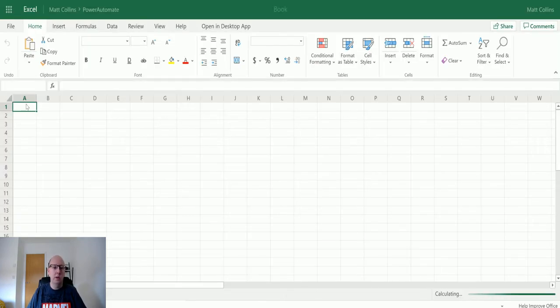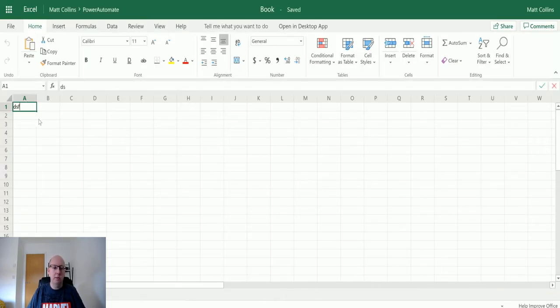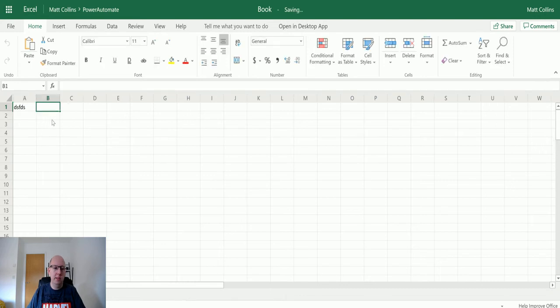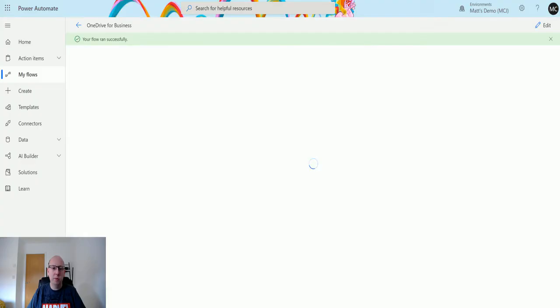We'll put some test data in there. We can see it's saved at the top. OneDrive is nice and quick with that. We'll click back to Power Automate, and we can see that the flow runs successfully.